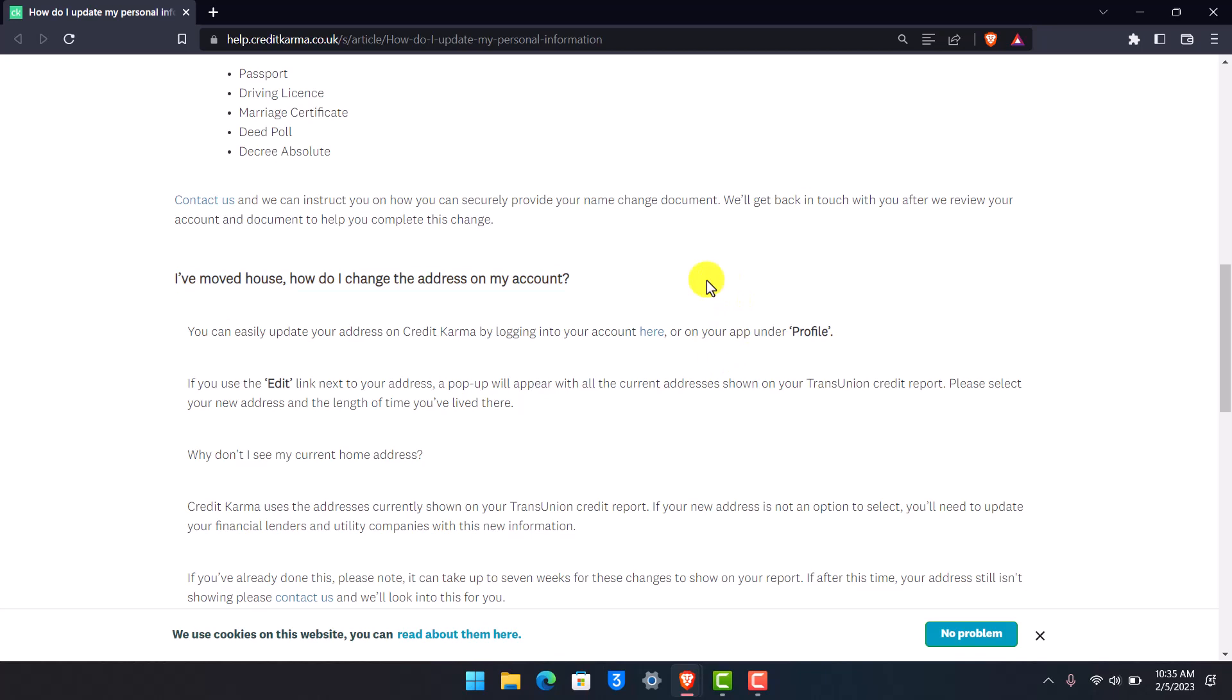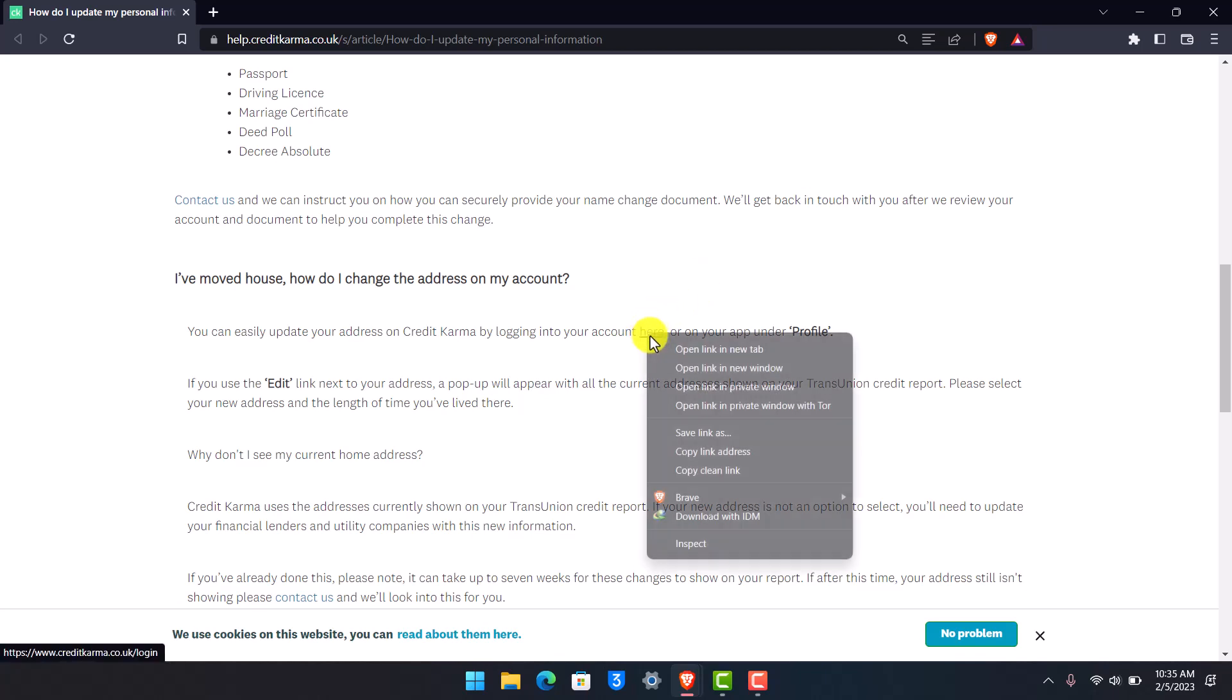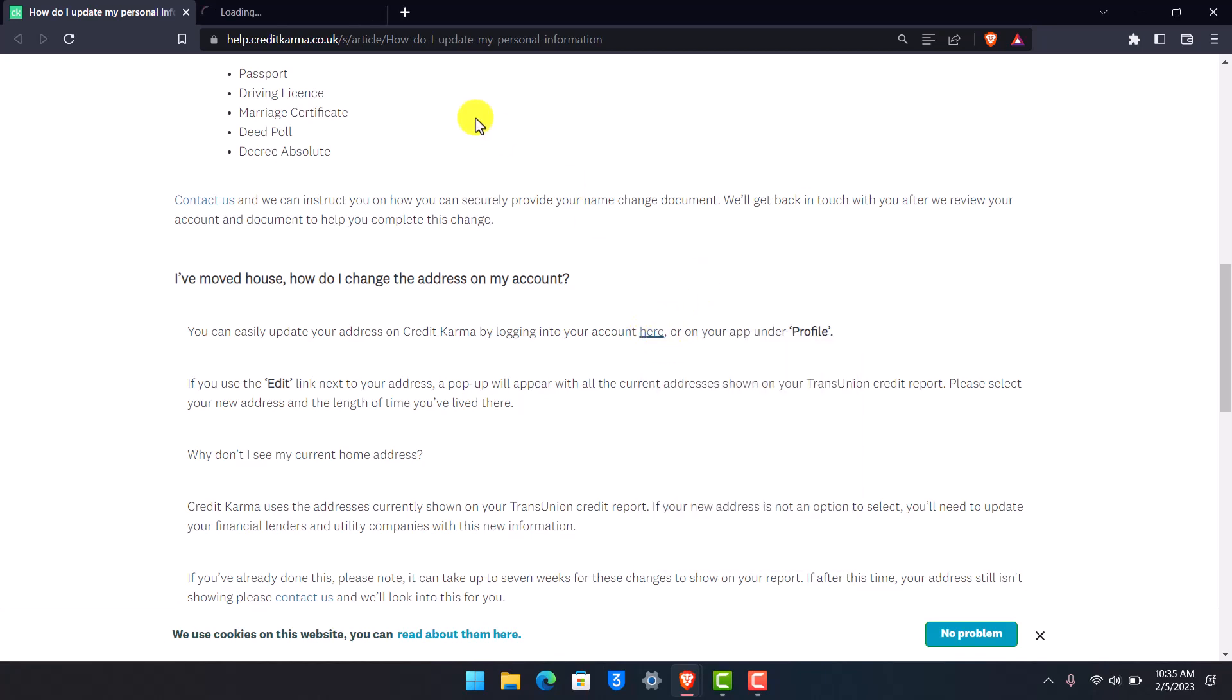It's actually simple to do that. They say that you can easily update your address on Credit Karma by logging into your account here. So just go ahead and first of all, log in to your Credit Karma account.